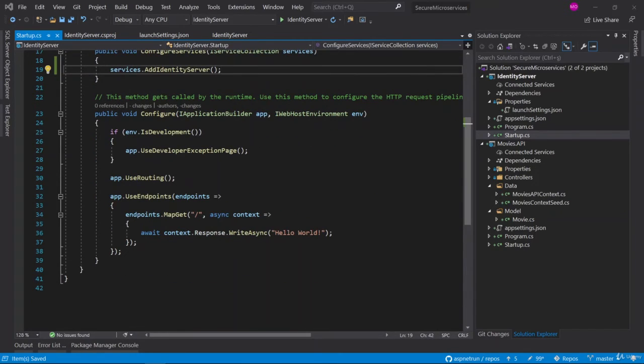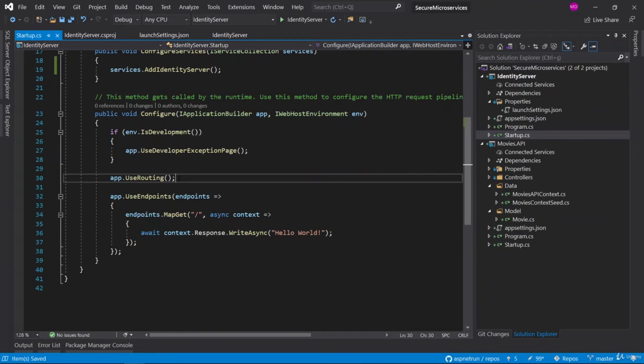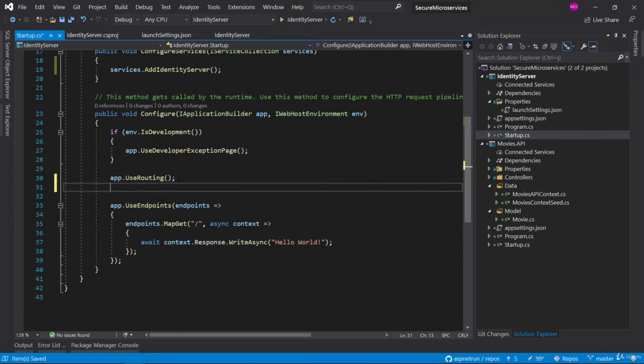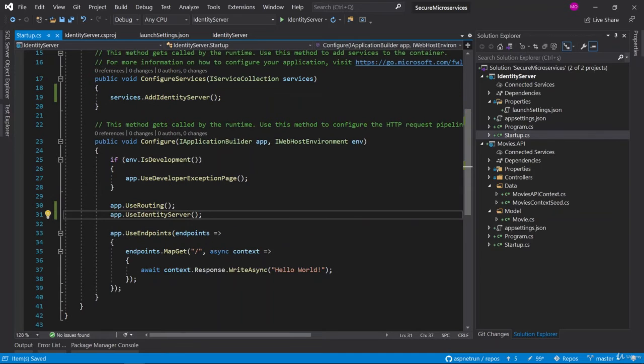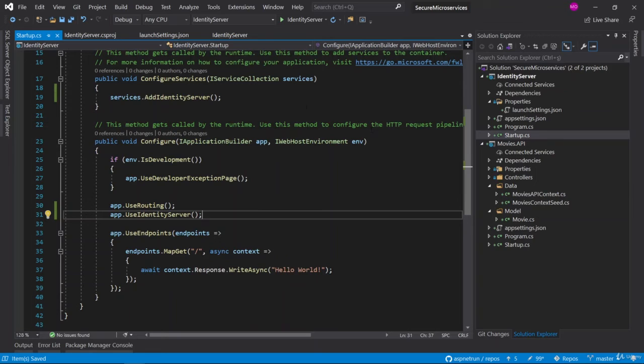We should also add this to the pipeline. After the UseRouting, we can use Identity Server here. By adding the dependency injection and middleware, we have converted this application into an Identity Server.